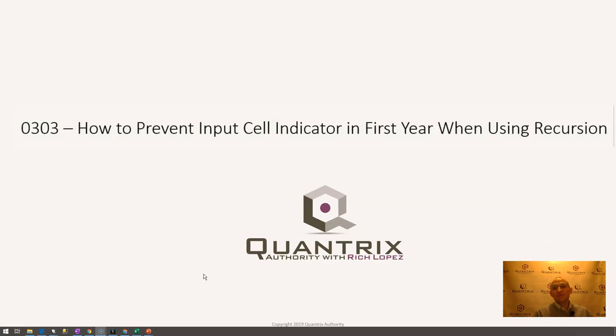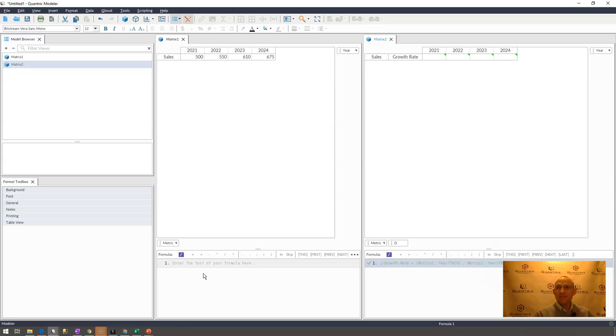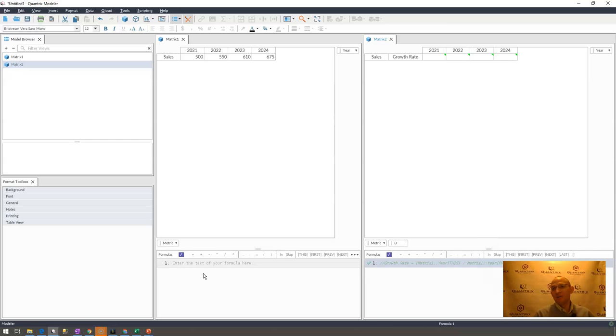This is in response to a question sent in to me by Frank. He has a pretty complex model. He says it has lots of input cells, lots of recursion going on, and this model that I'm showing you is a very simple model, but it really demonstrates the problem that he is having.